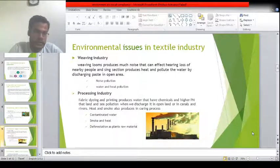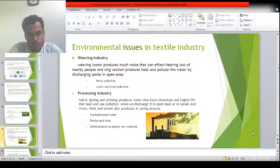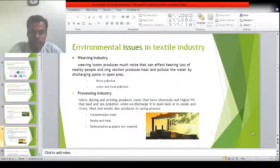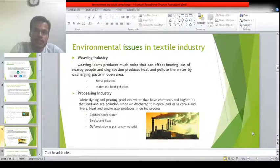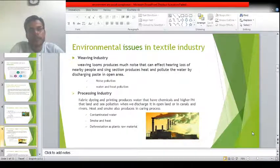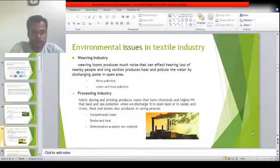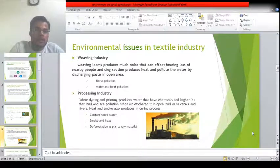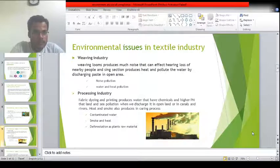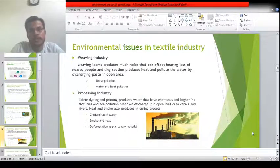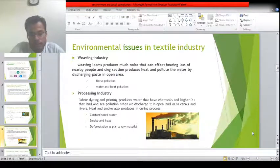Smoke and heat are also produced in the processing industry during the curing process, where raw material is burned and a lot of smoke is produced. When emitted in open land without filtration, it causes environmental problems. Additionally, wood used in the curing process is obtained by cutting plants, which causes deforestation.